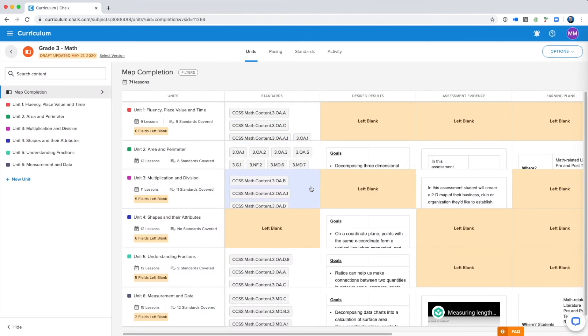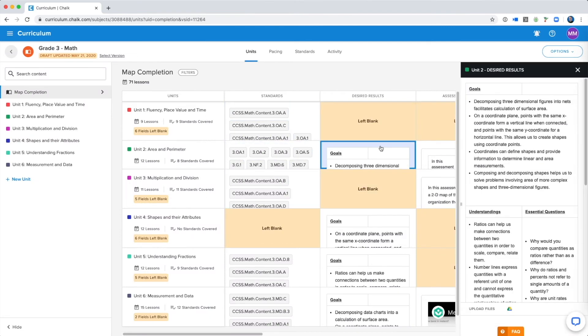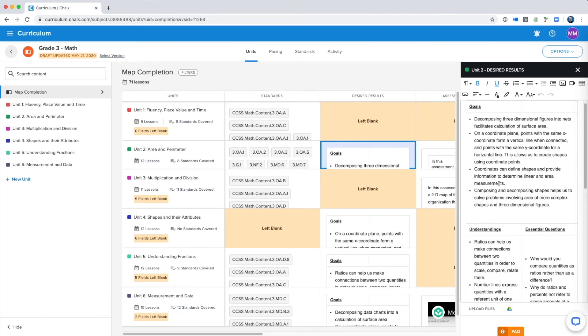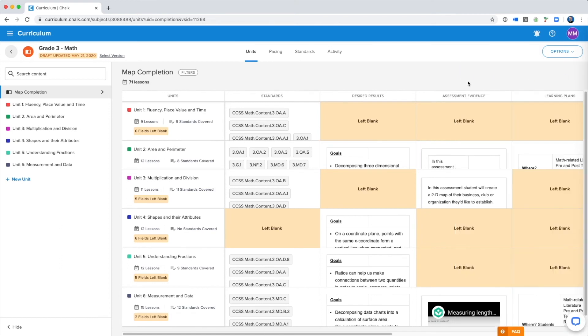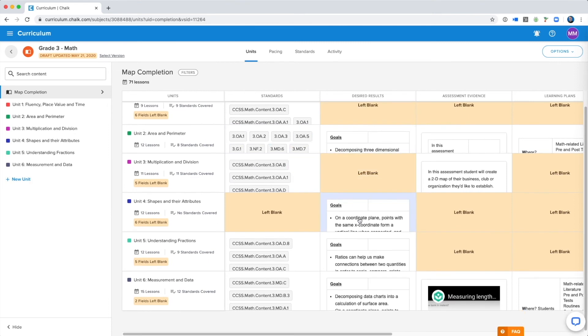Now we can make changes to this version of the map, but anyone in your school with curriculum privileges will still be able to access the published version of the map. So with the new draft, you can add more units, more content, and can continue developing this map.